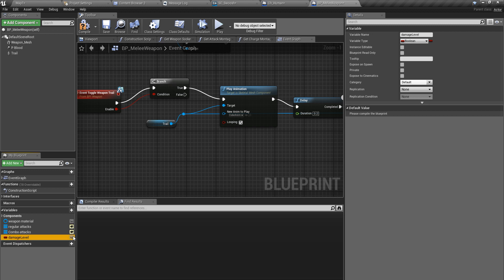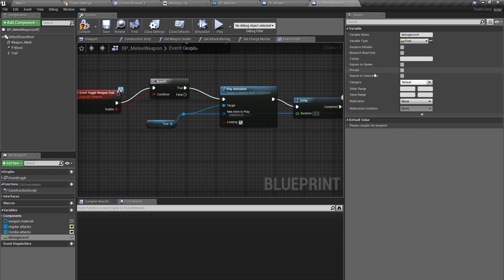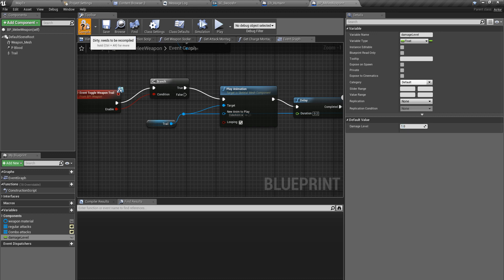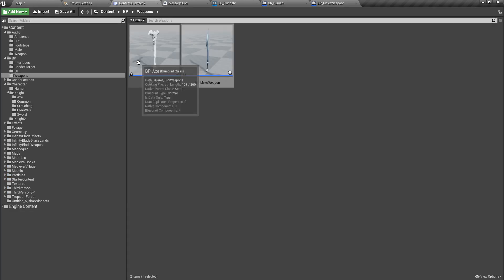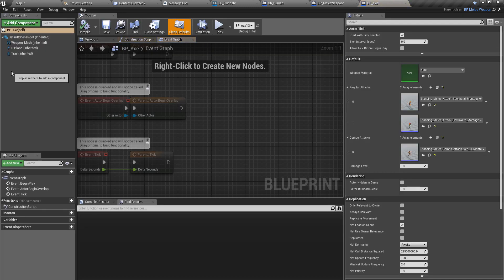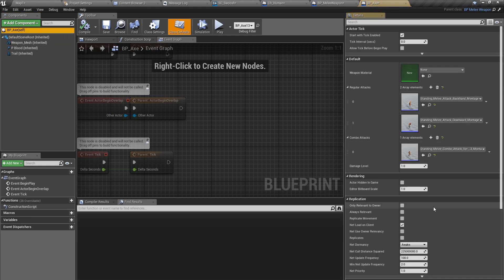Or should I think of a better name? Well, let's keep it like this for now. I'll give it like this and the default value should be one. And now, so for the sword the damage level is one.